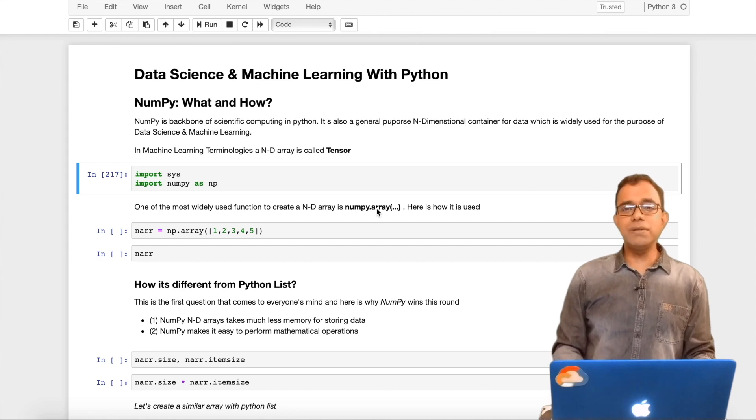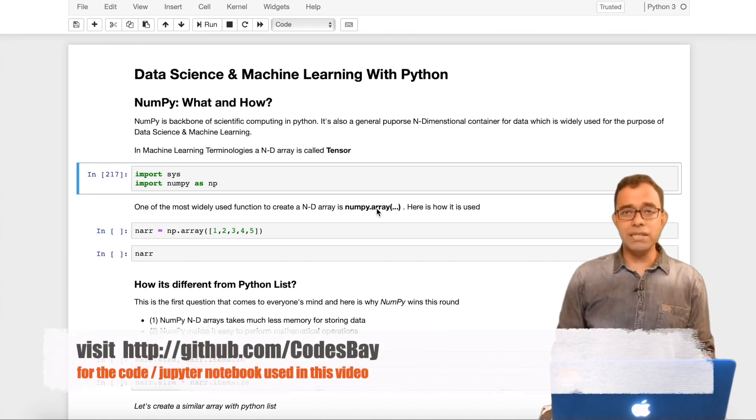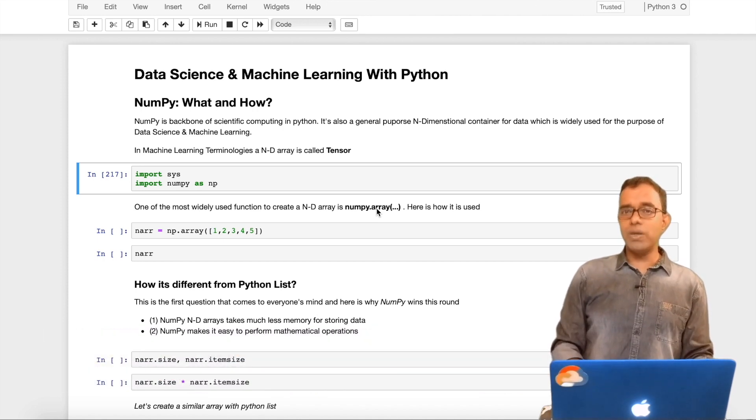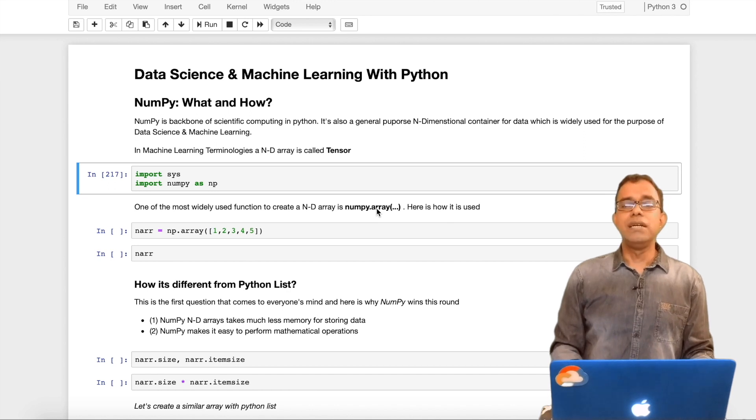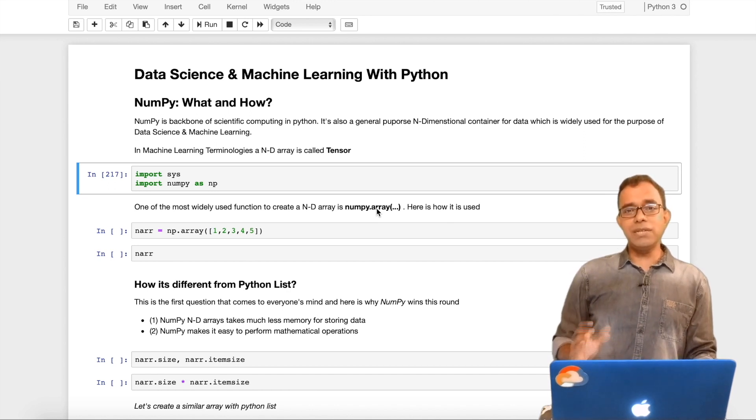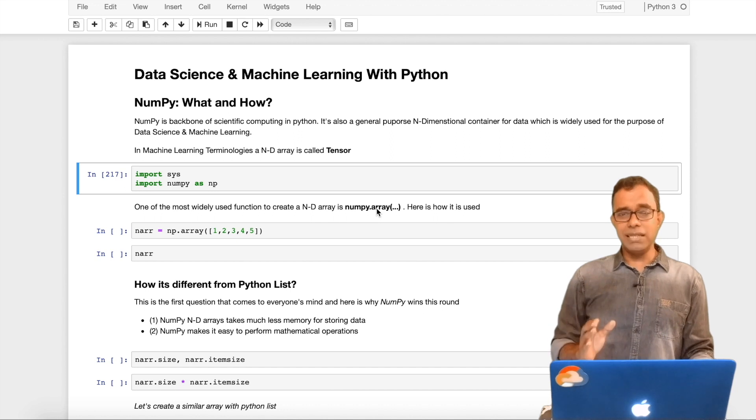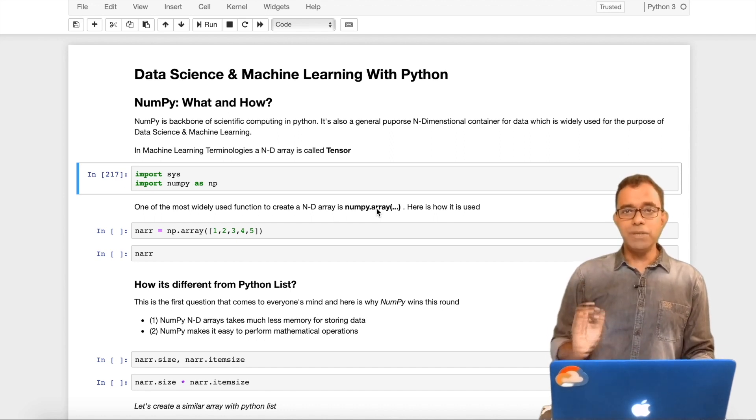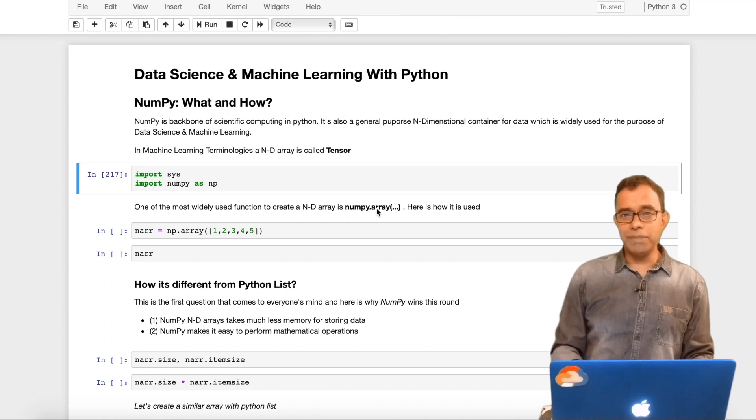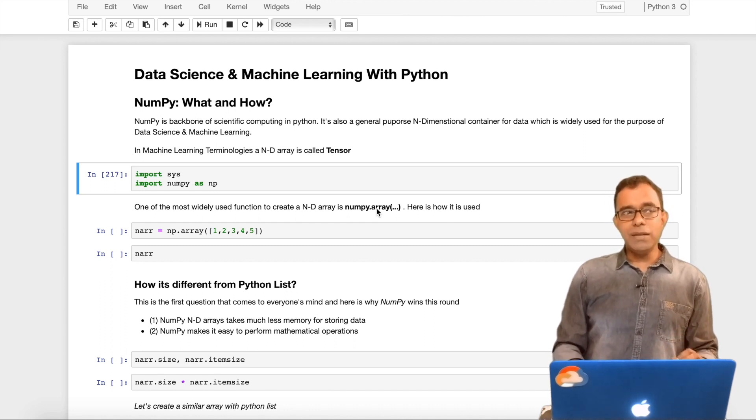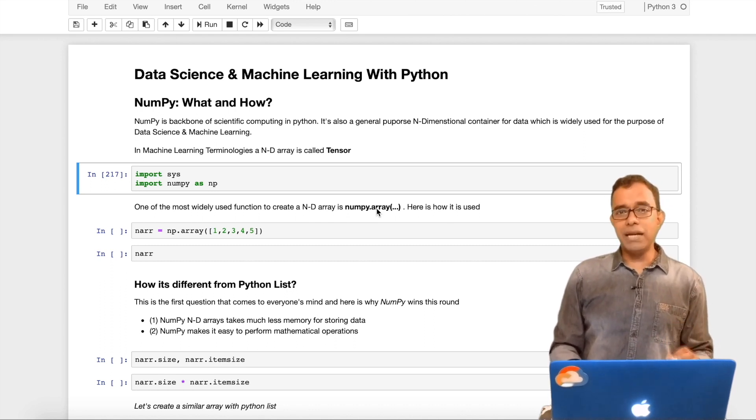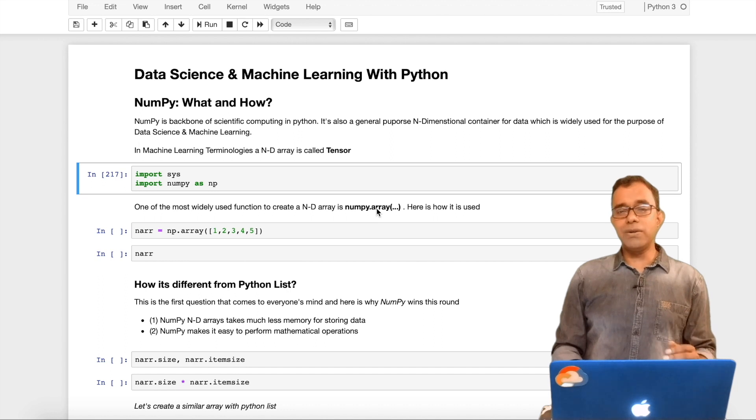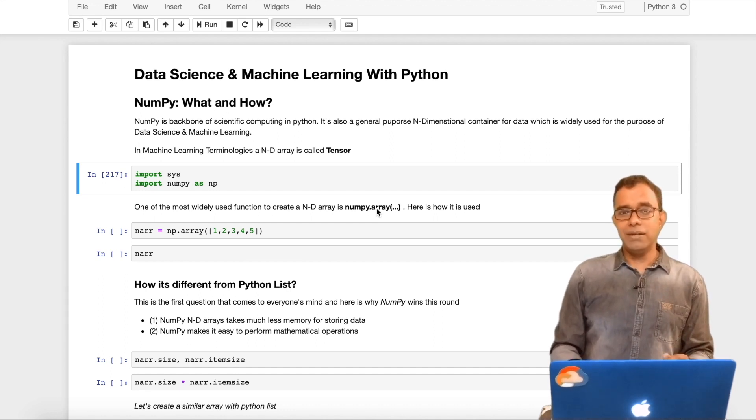Hello everyone, welcome to the video series on data science and machine learning with Python programming language. In this particular video, we will understand what is NumPy and how we should use it. If you want to start your journey in machine learning and data science in Python, NumPy is the first stop for you because NumPy is a backbone of scientific computing in Python.